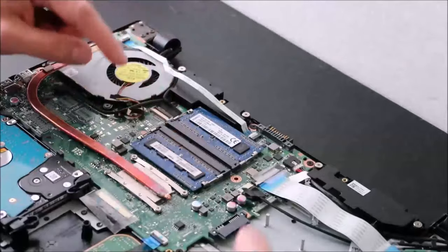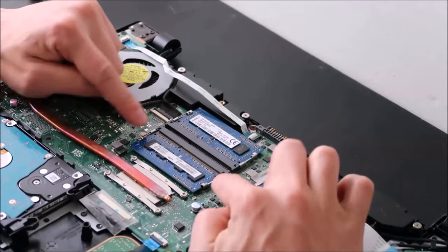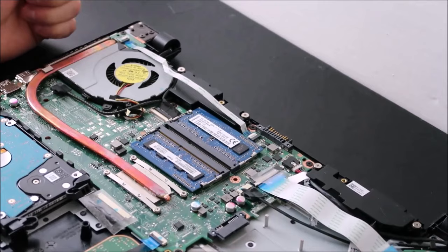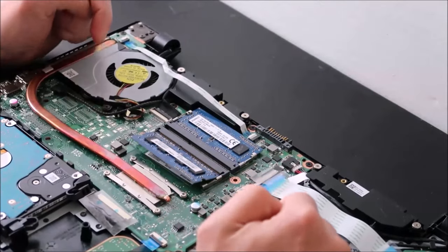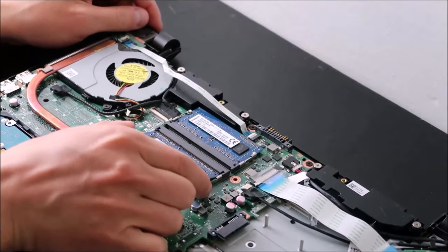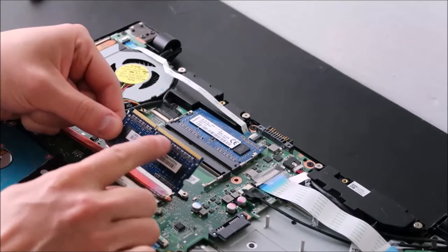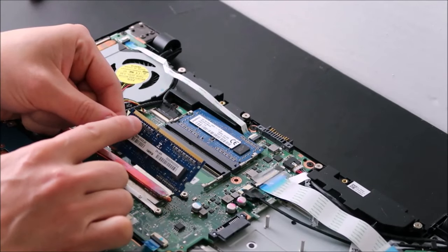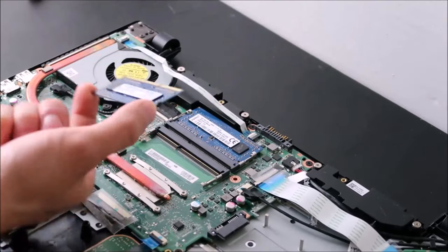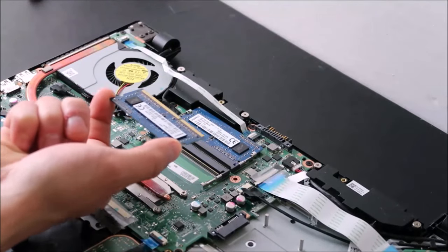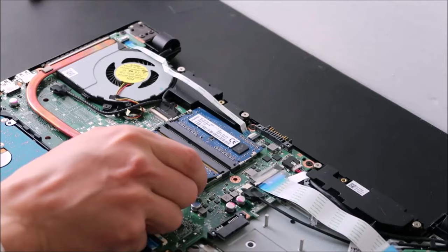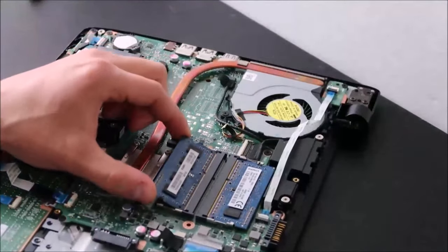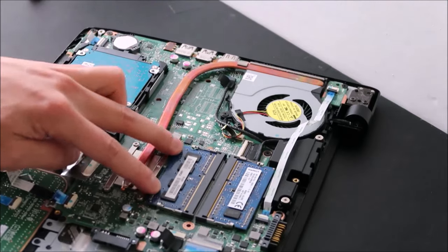So the way that RAM is held in is by these two little spring-loaded arms on either side. You pull these arms apart and the RAM should just pop up like that, and then you can slide it out like that. So RAM has a long side, a long port and a short port, so it can only go in this way. You can't put it in sideways or upside down. So take it out, put it in, make sure it's nice and snug, and then just press down and it snaps in.